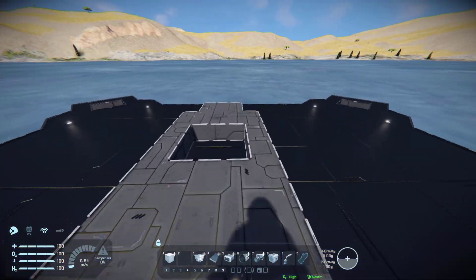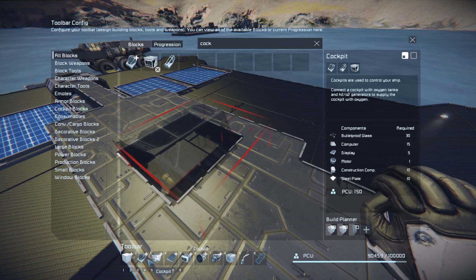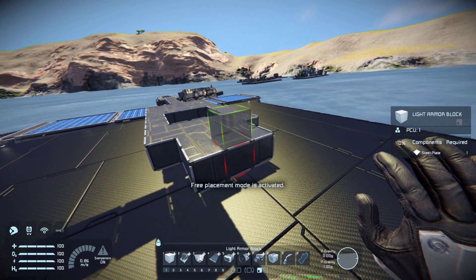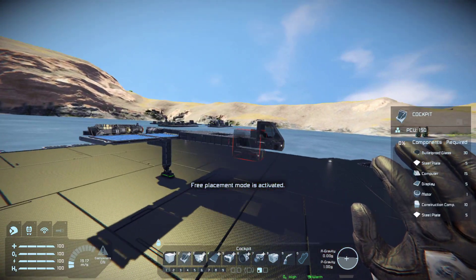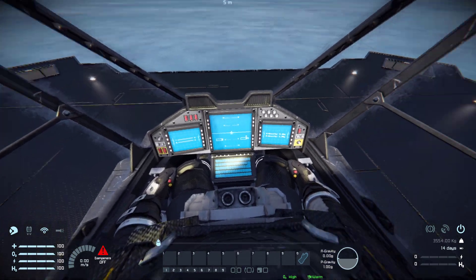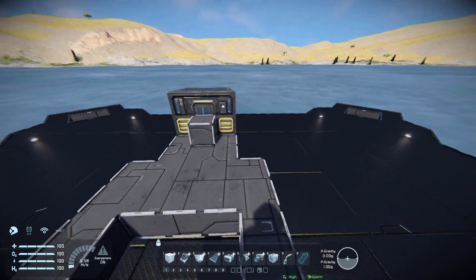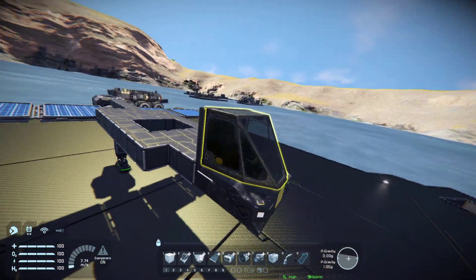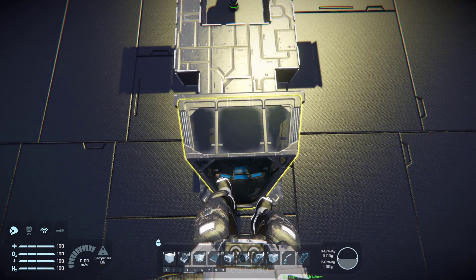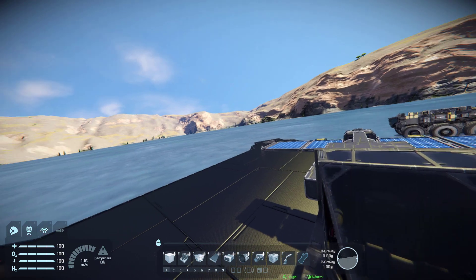So we'll grab a cockpit - let's place it right on the front here. There we go, now we have a place to control it from. Be mindful though that the cockpit usually doesn't supply oxygen to the pilot inside.